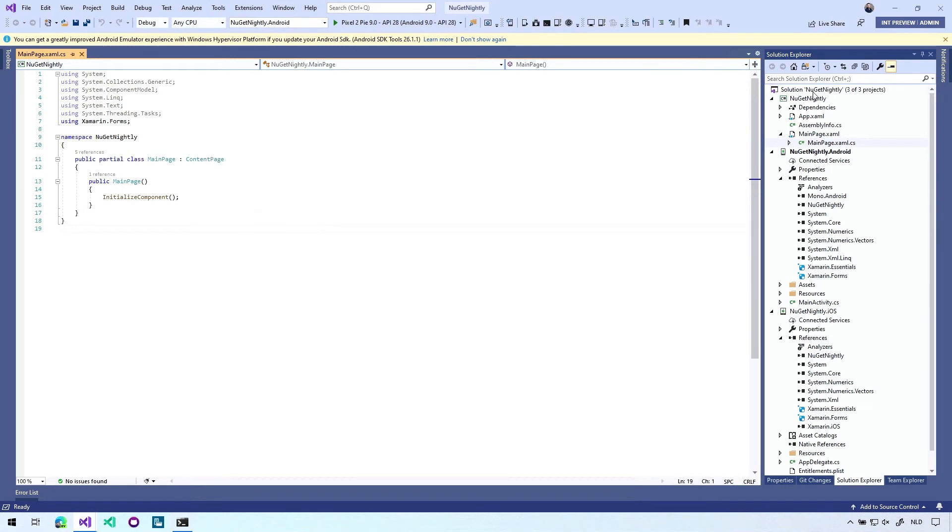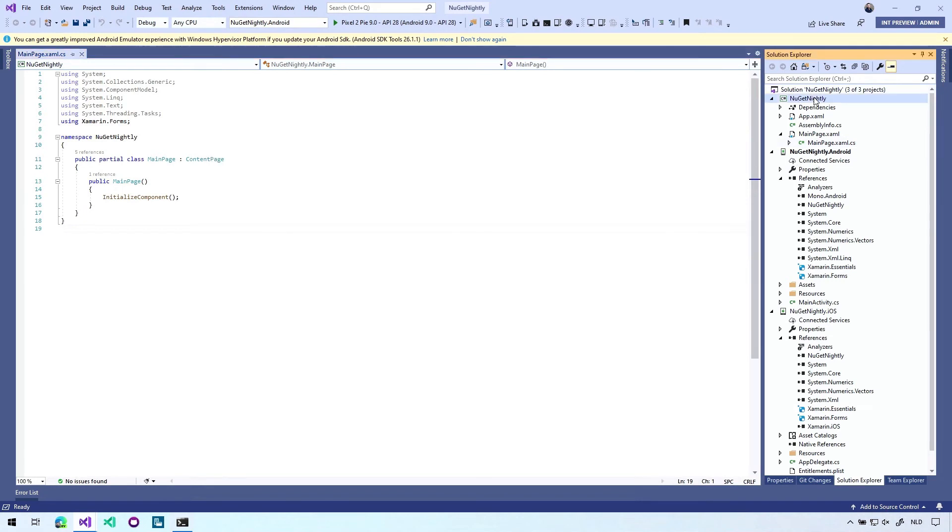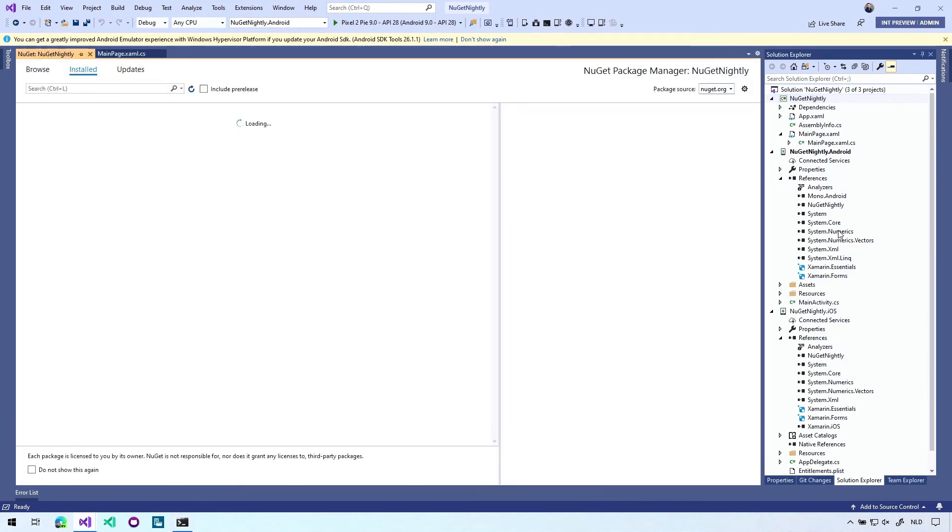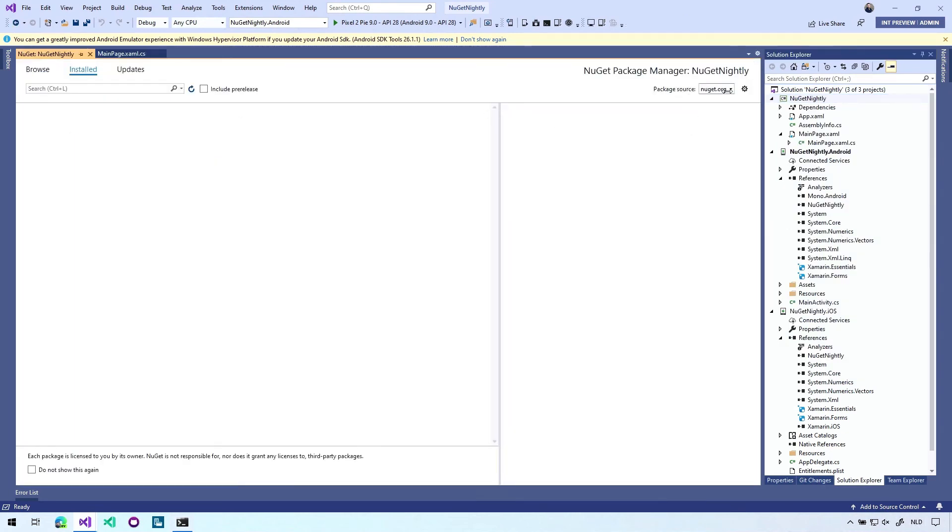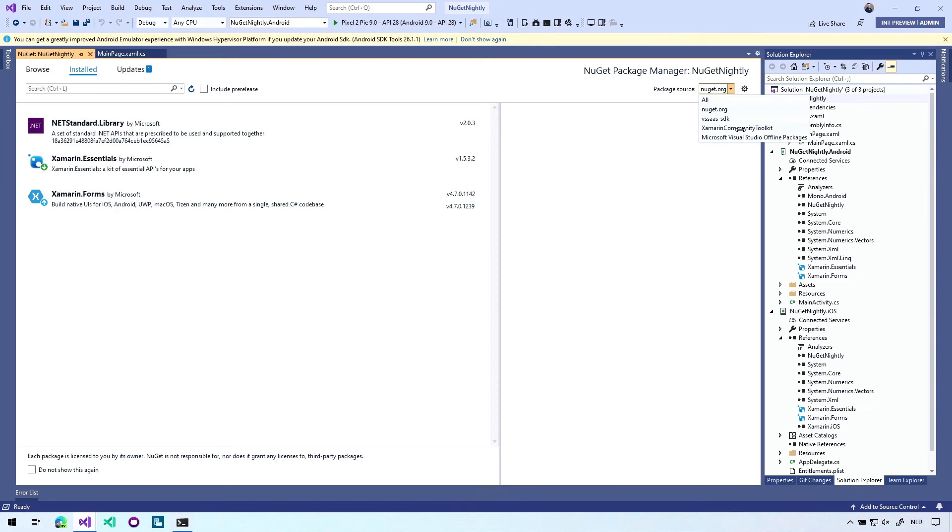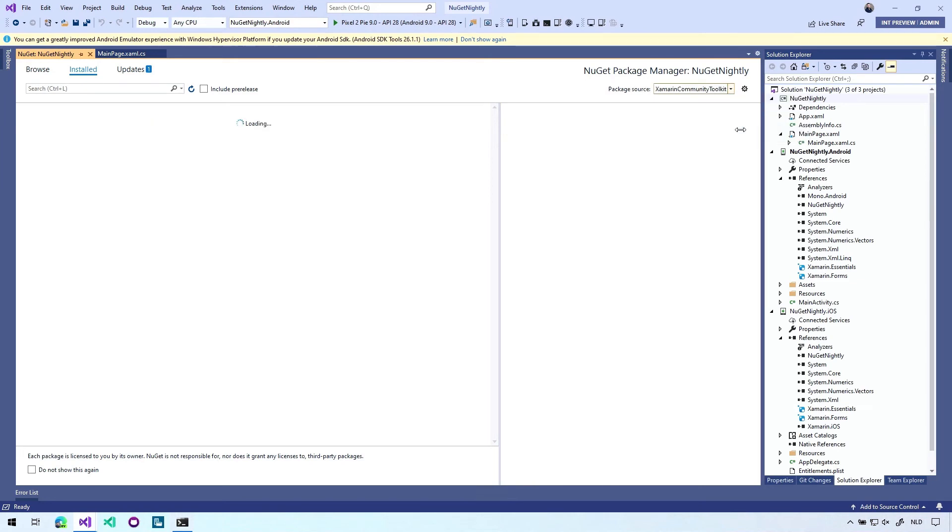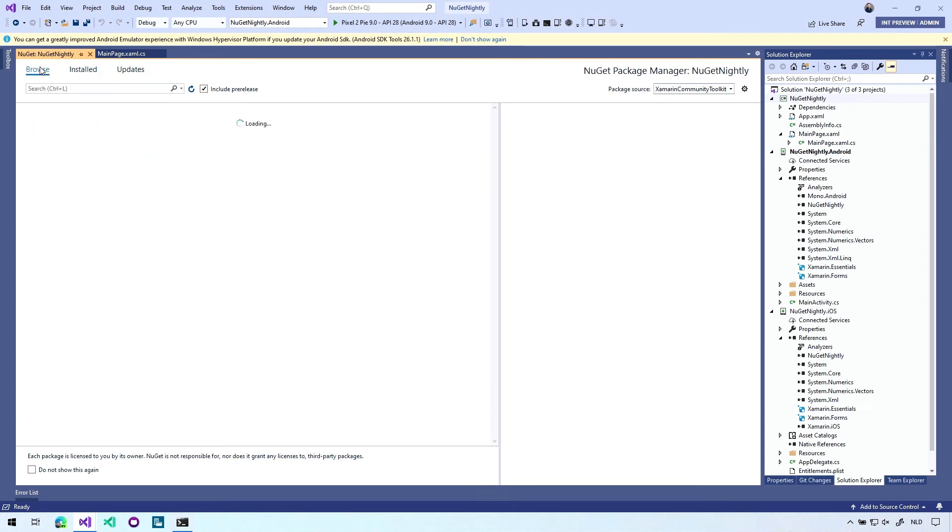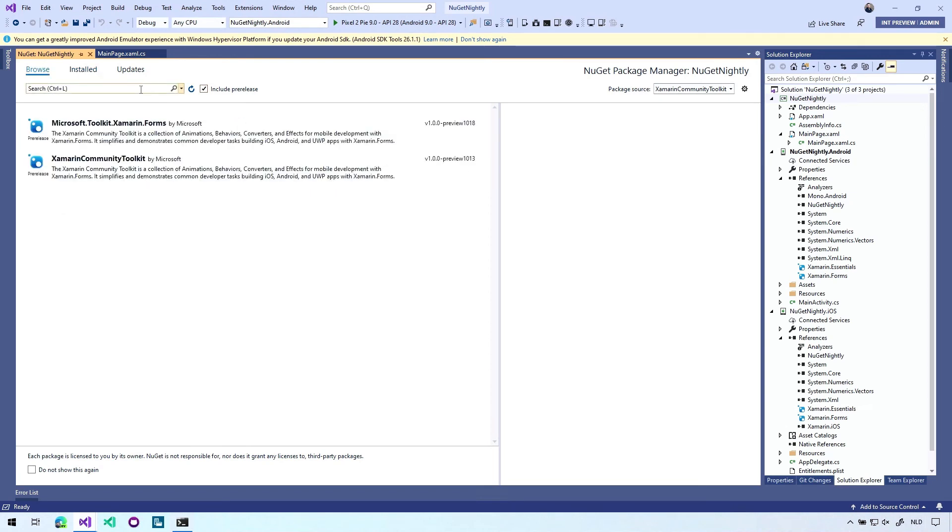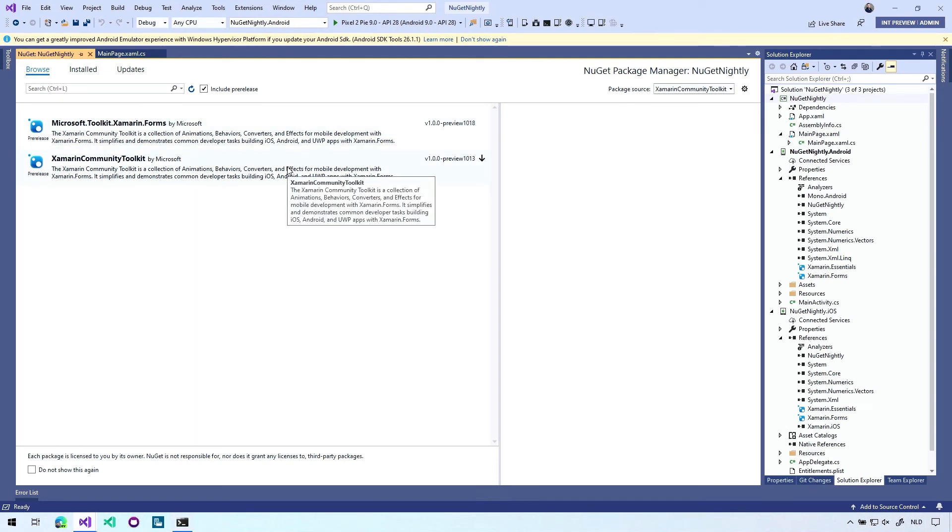And if we go to our projects, NuGet packages. Again, we have the options to save package source here. You can also select the all one, which will search all the sources that are in here. But in this case, we want to see the Xamarin Community Toolkit one include pre-releases. And we have to go to browse. And then you can see all the packages that are in here. And again, you can use this on your project if you want to.